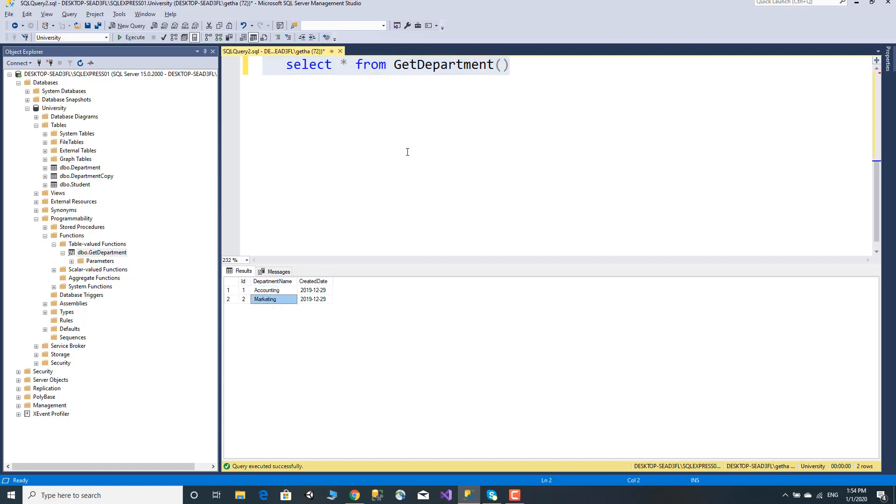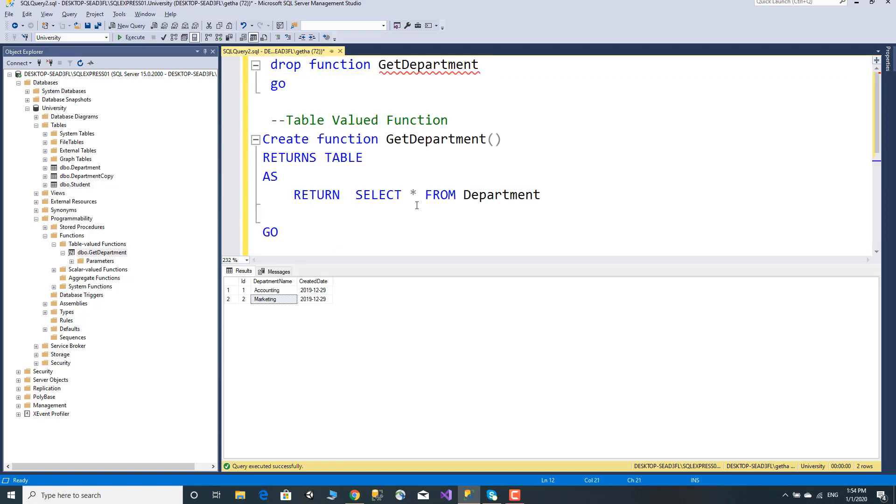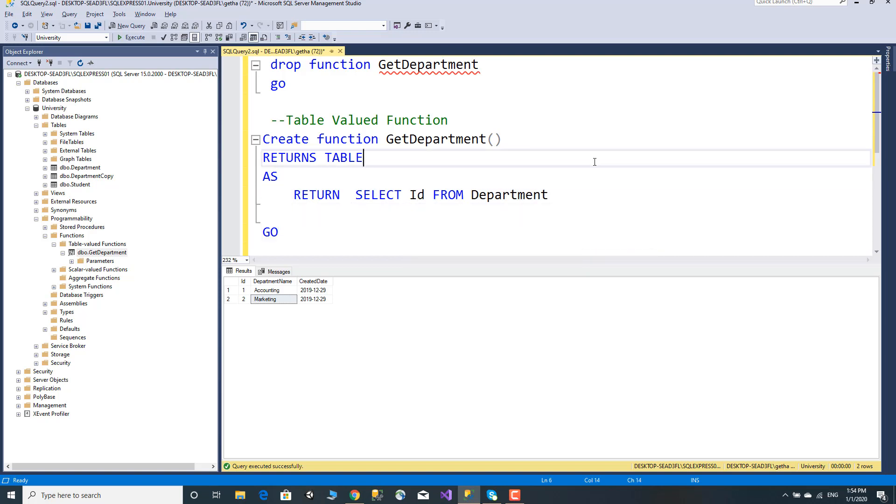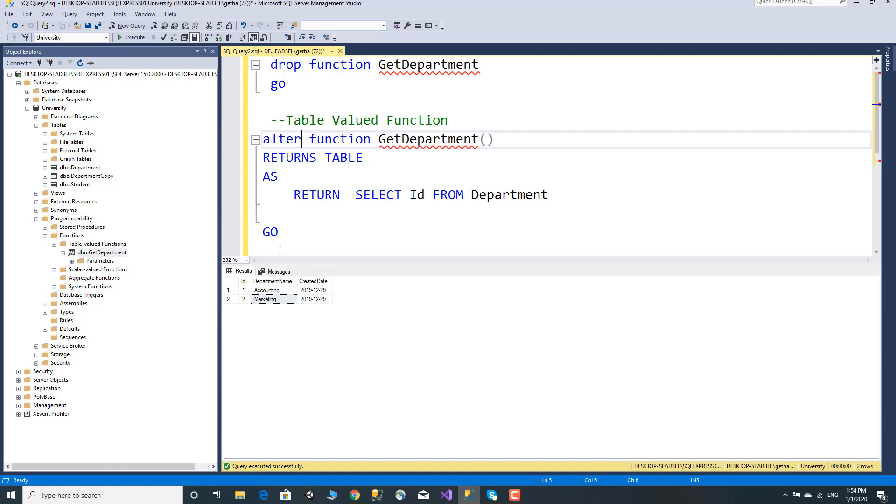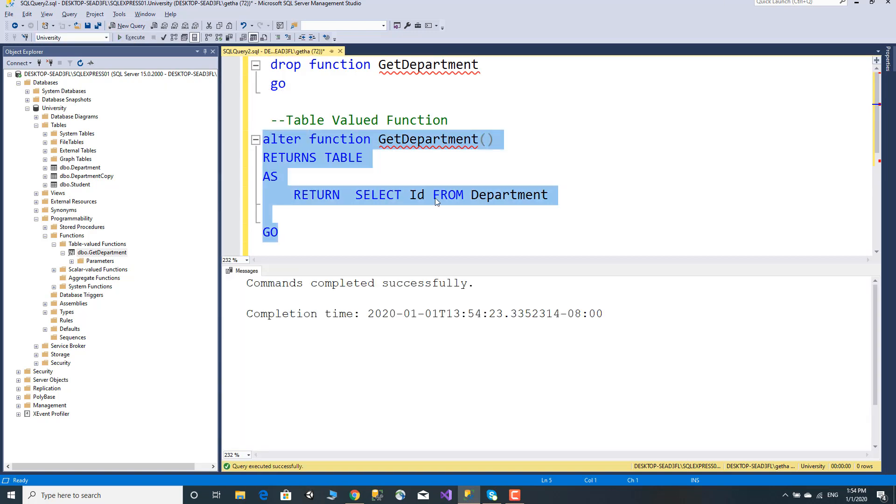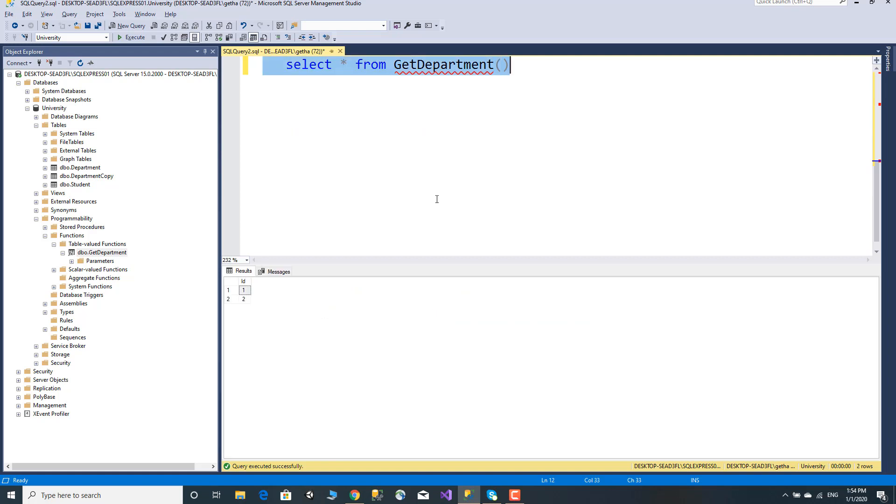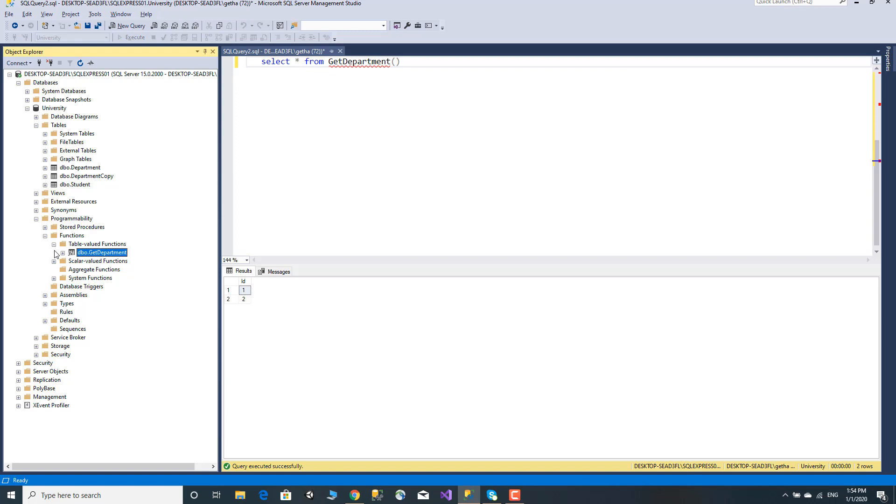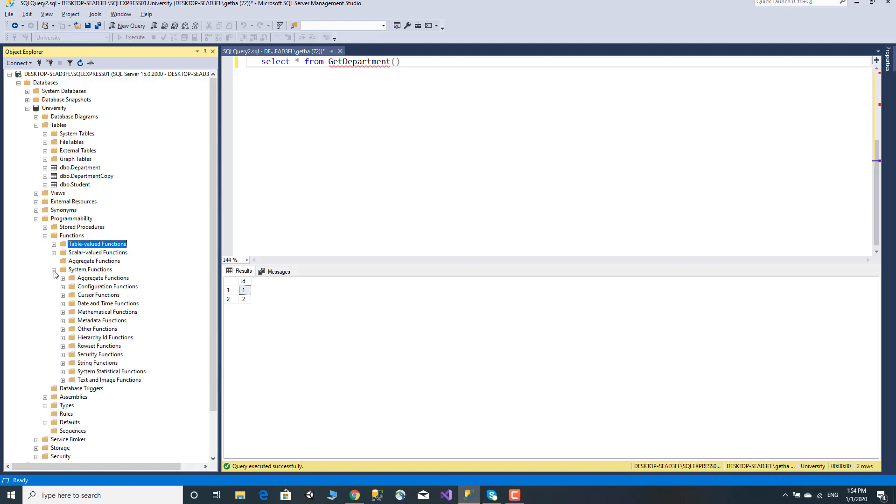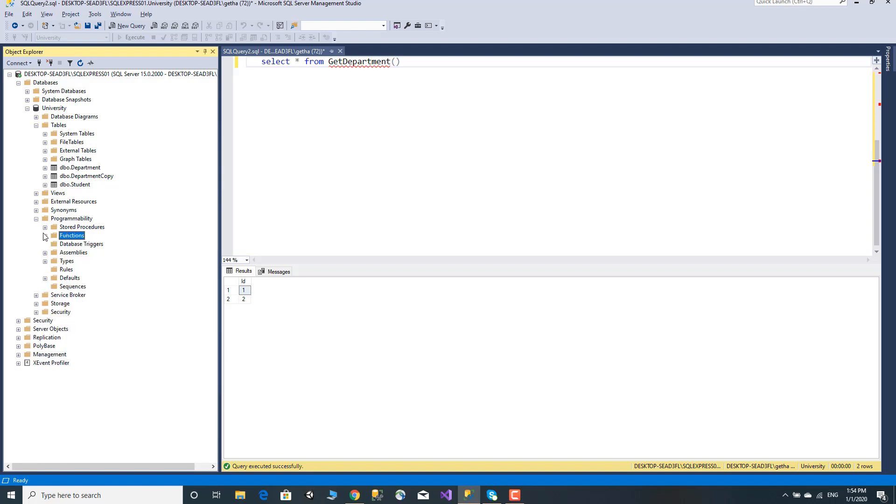You can query by ID or other criteria using the function. That covers table valued functions, scalar functions, and system functions. You can find a complete list of system functions in SQL Server documentation. Thank you for watching, see you in the next video.